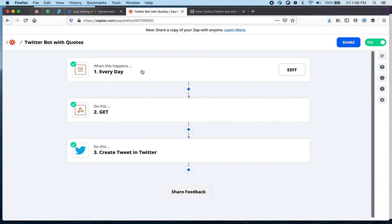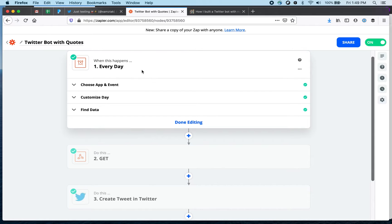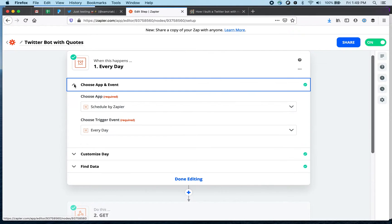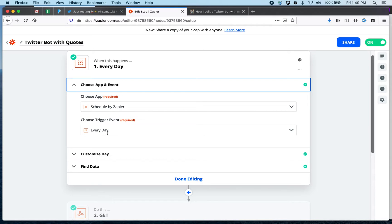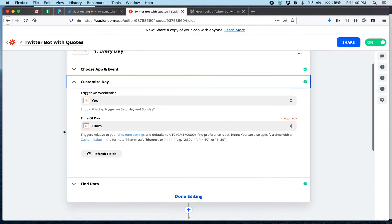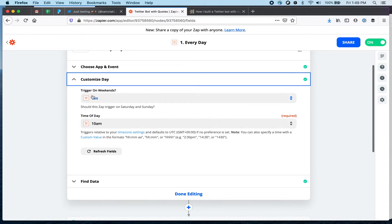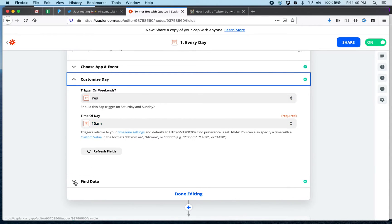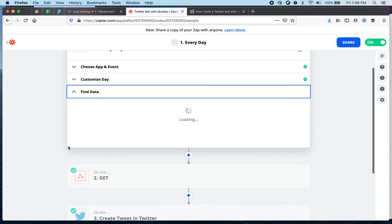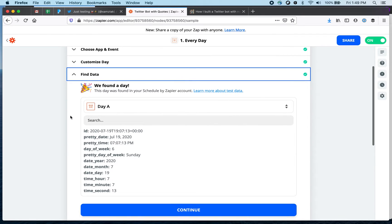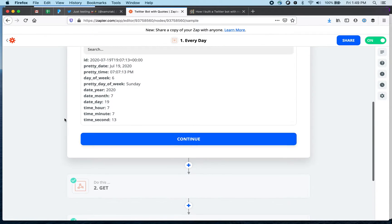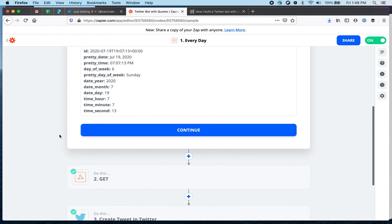So let's look at the first one. I'm using schedule by Zapier and I'm saying I want to run this every day. I can also customize this a little bit more. Run on weekends yes and time of the day 10 in the morning. So this runs every day at 10 in the morning Pacific time.